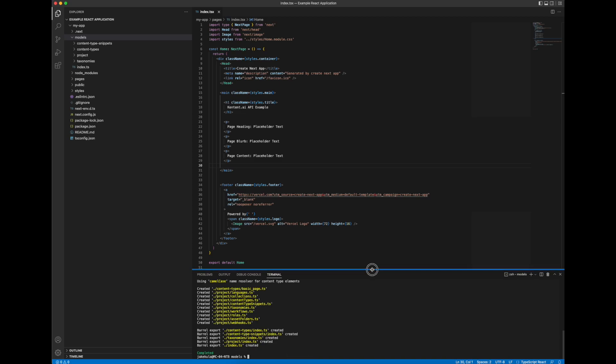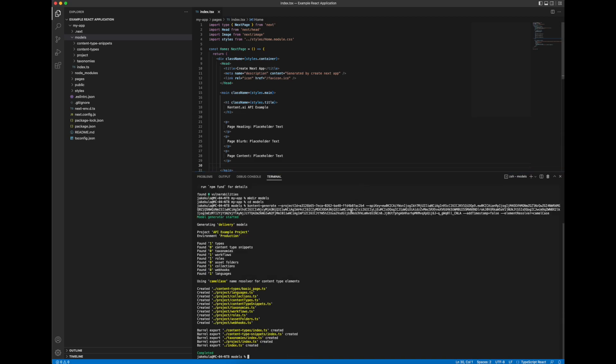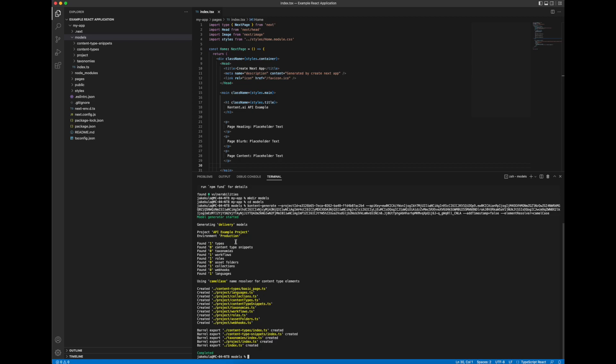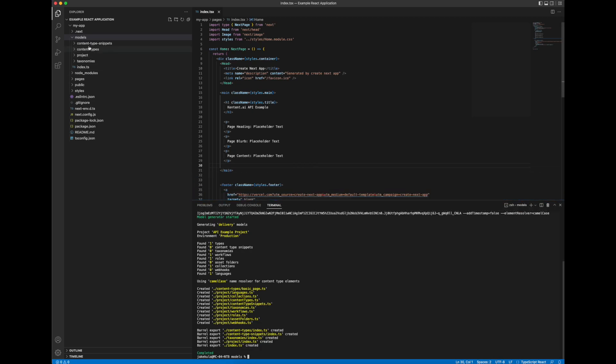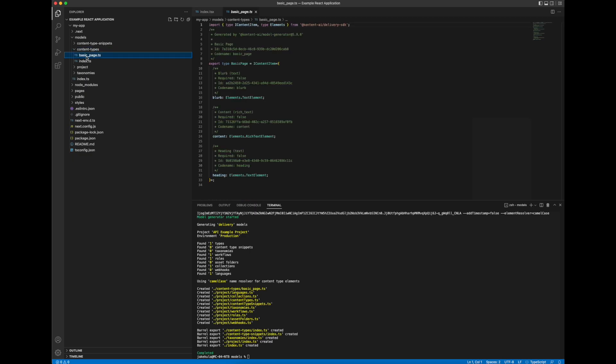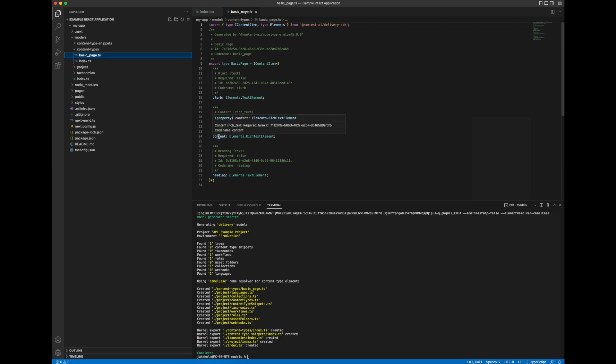So we can see here a whole bunch of stuff's happened. There's been generation done of files based on the content model. And if we go into the models folder you can see some subfolders have been created. The one that we're concerned with at the moment is content types. So there's our basic page content type and you can see it's got our elements. It's got our blurb, our content, and our heading.